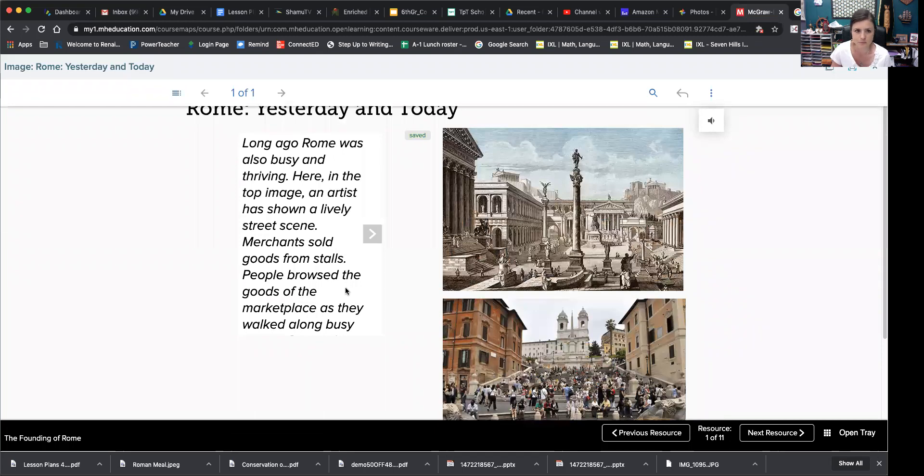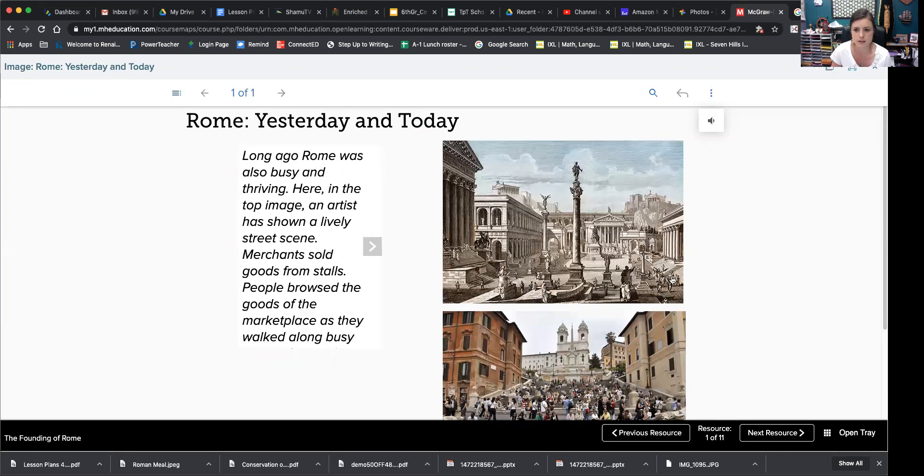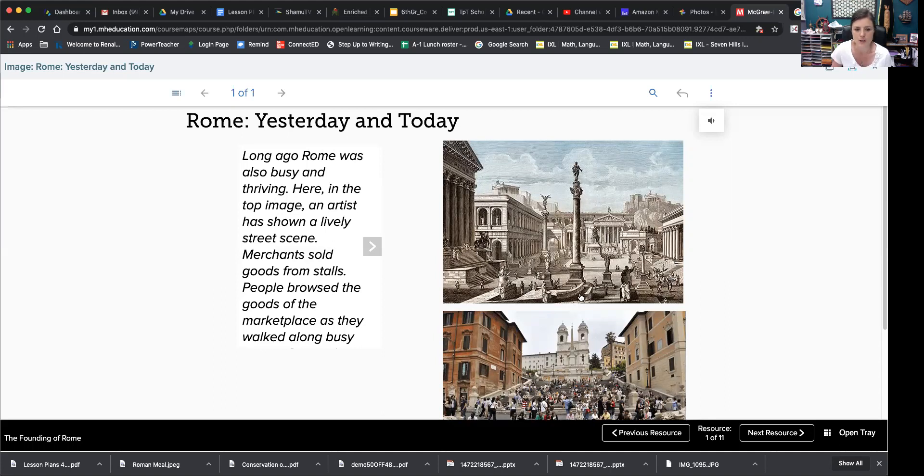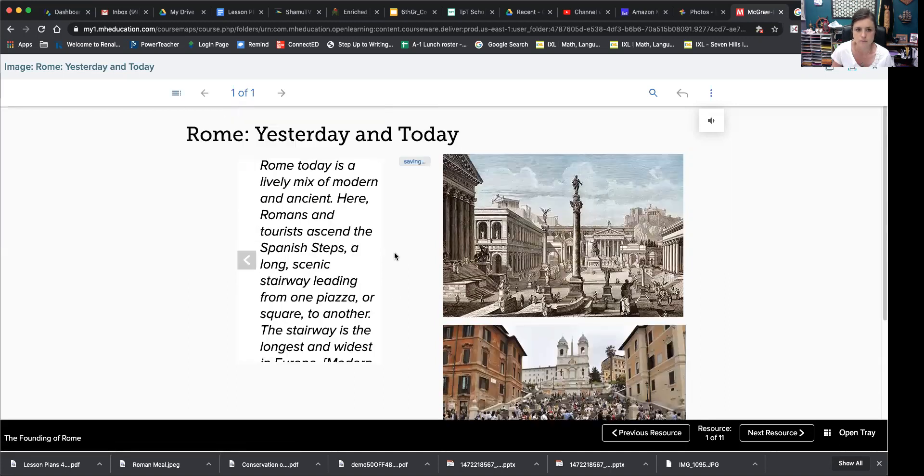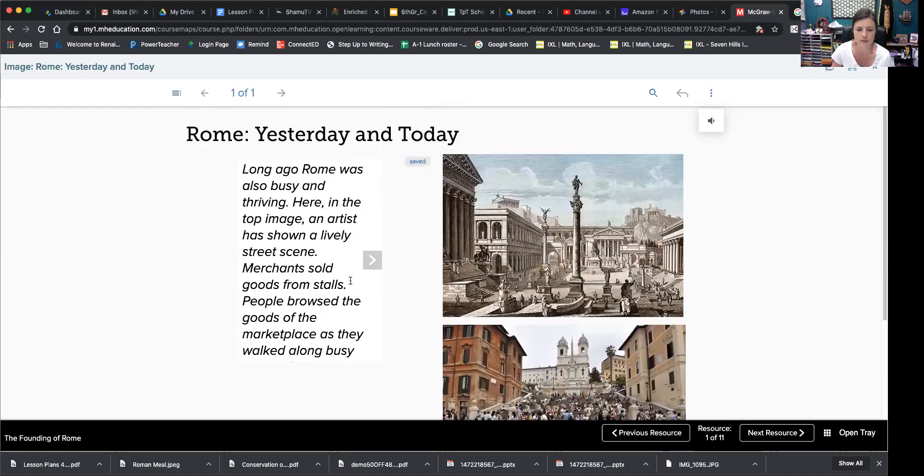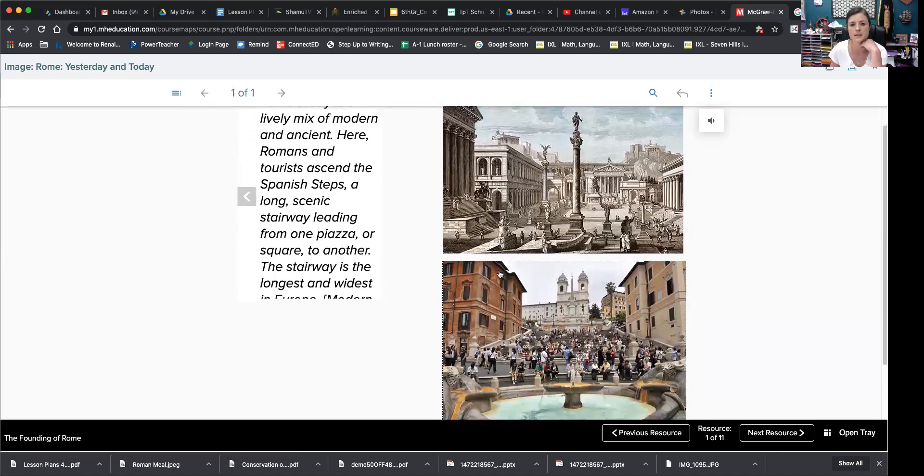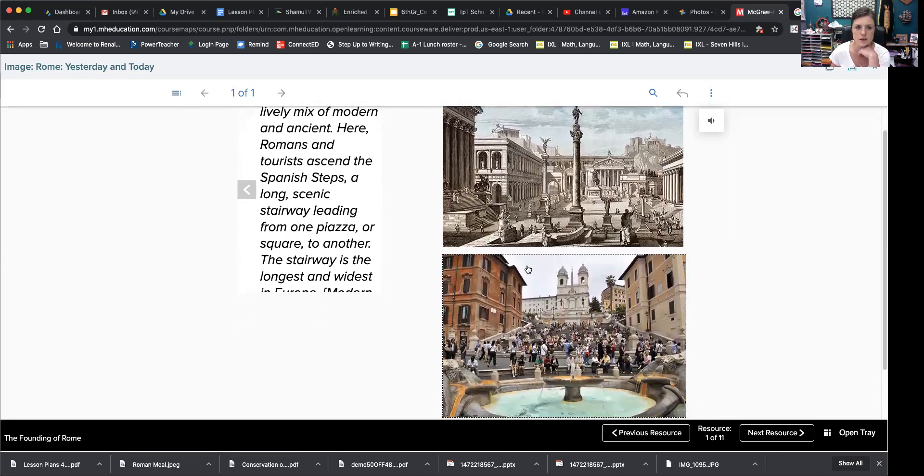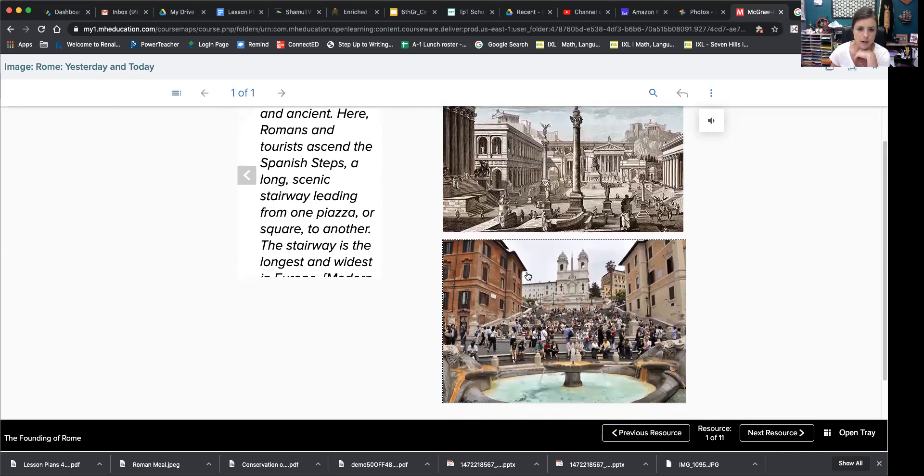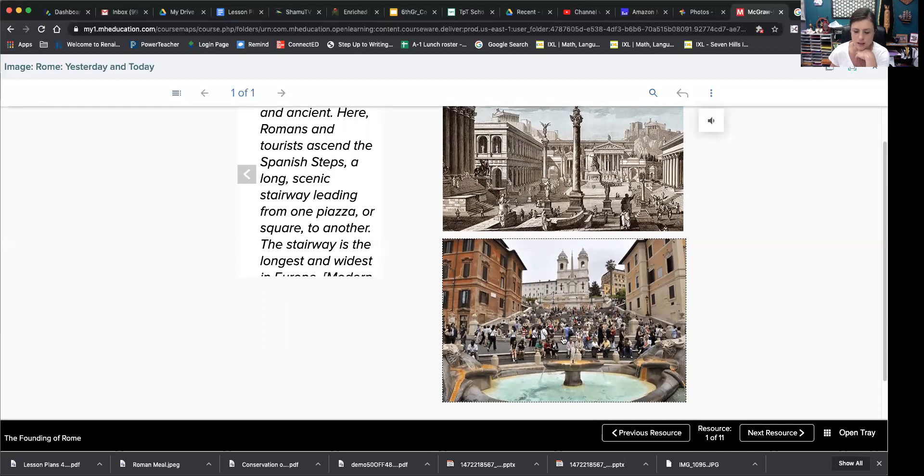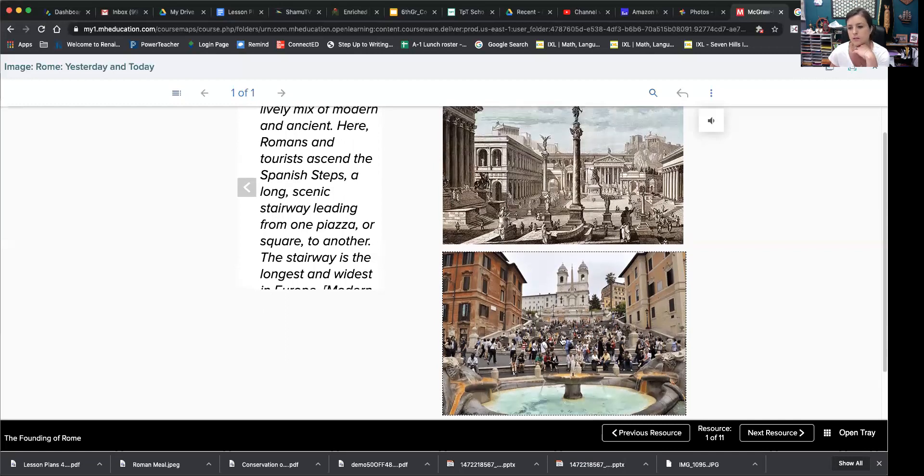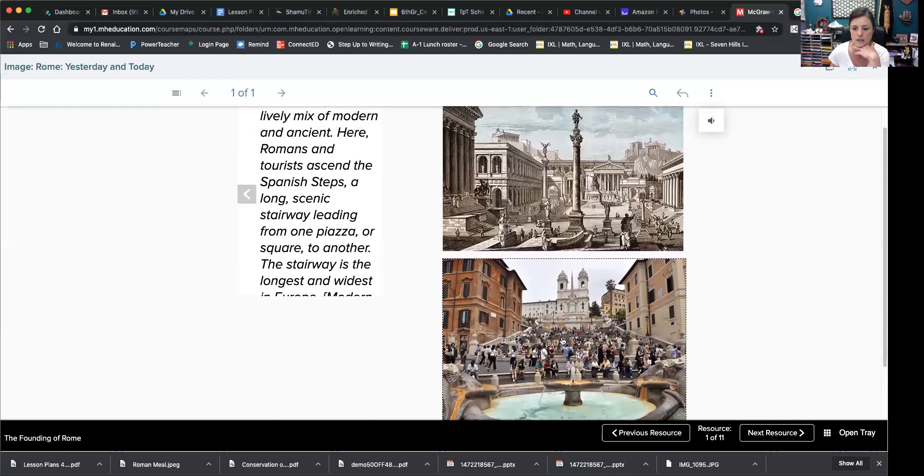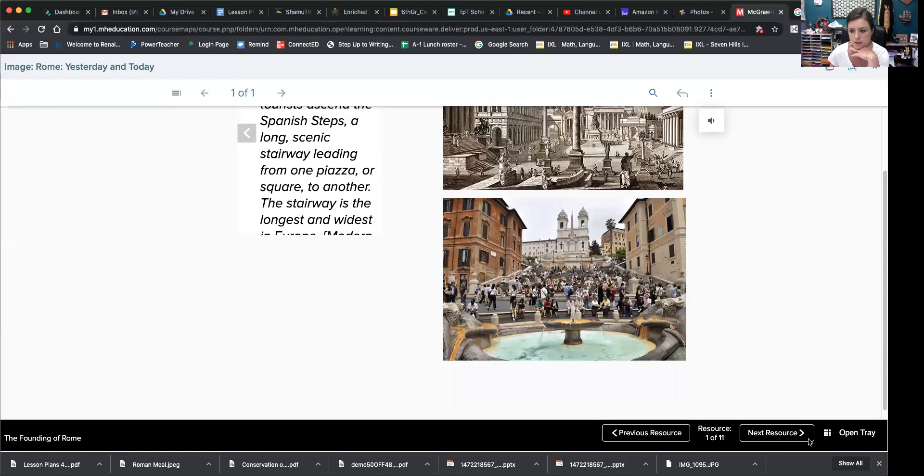Long ago, Rome was also busy and thriving. Here in the top image, an artist has shown a lively street scene. Merchants sold goods from stalls. People browsed the goods of the marketplace as they walked along busy streets. Rome today is a lively mix of modern and ancient. Here Romans and tourists ascend the Spanish steps, a long scenic stairway leading from one piazza or square to another. So you can see here they have the super wide and long stairway that goes all the way up. And Roman culture was influenced by a lot of surrounding cultures. So you see a lot of Greece influence, some Spanish and different things.